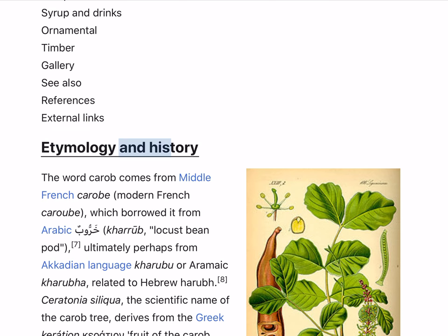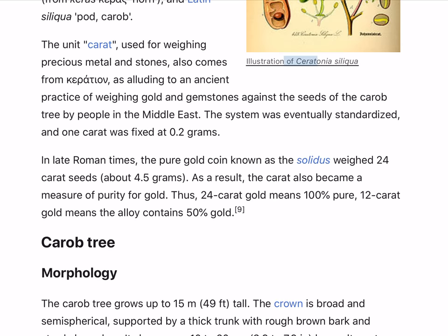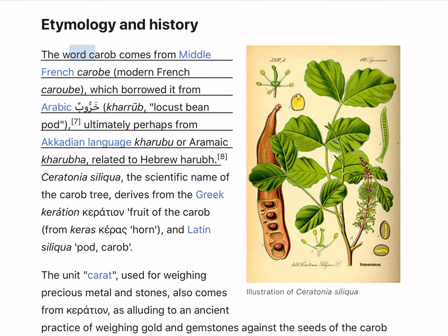The word carob comes from Middle French 'carobe', modern French 'caroube', which borrowed it from Arabic 'Harubun', meaning locust bean pod. Ultimately perhaps from Akkadian 'girubu' or Aramaic 'carobha', related to Hebrew 'harub'.